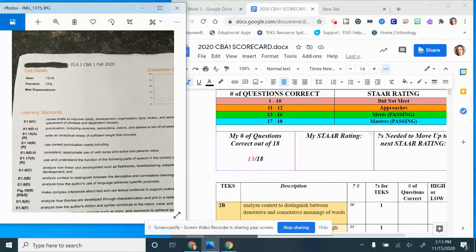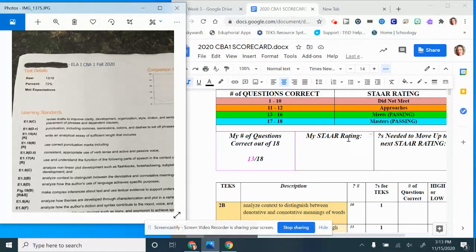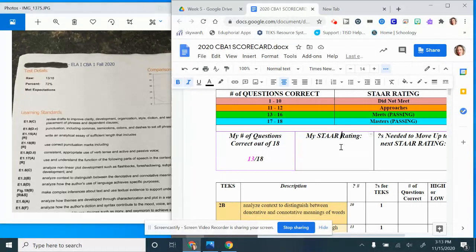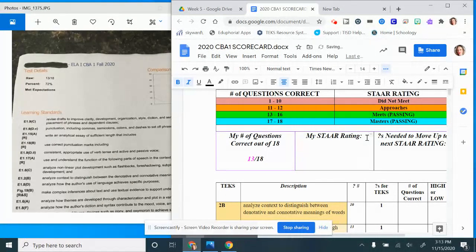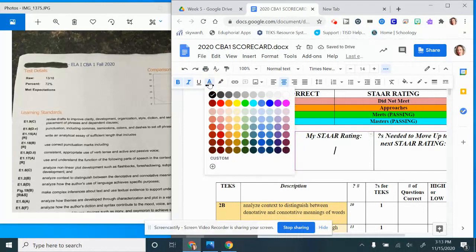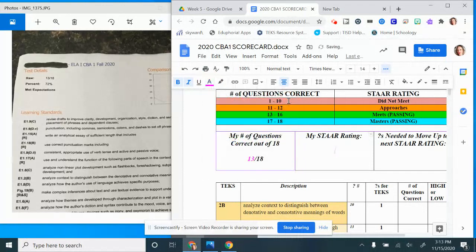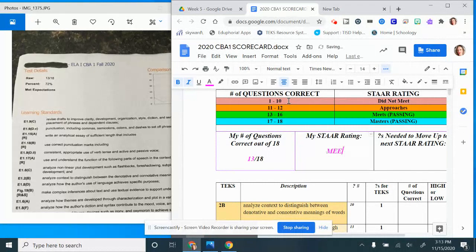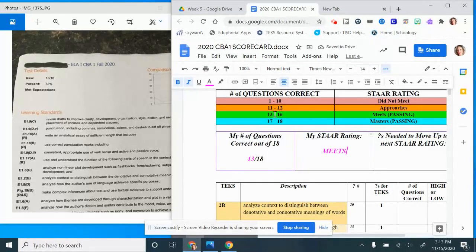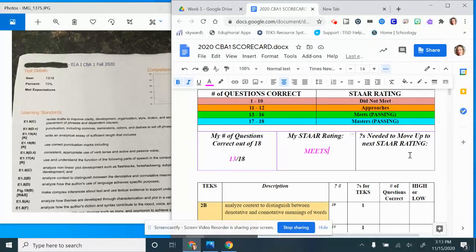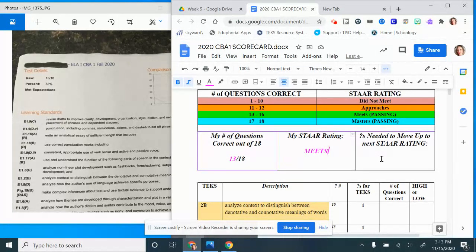To figure out my star rating, I'm simply going to look. I have 13 out of 18 which is right here in the Meets category. So my star rating is three because I simply find where my number would fall in the number of questions correct.